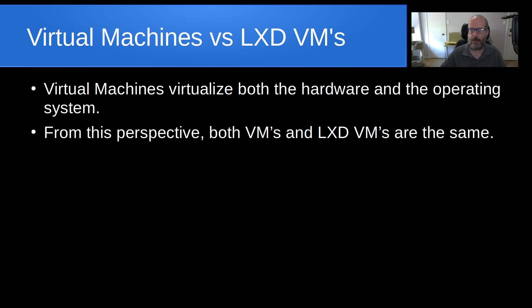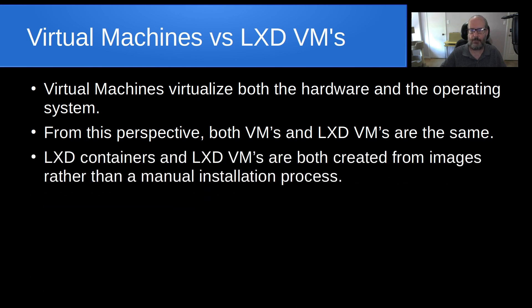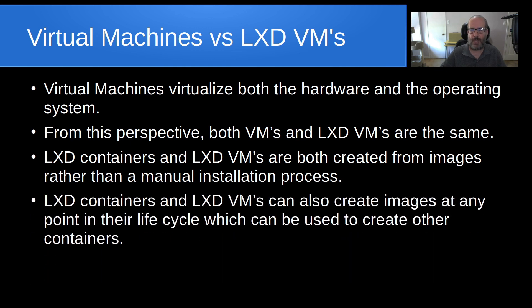The difference is that LXD VMs offer a few additional configuration features in virtue of the API and the CLI. LXD containers and LXD VMs are both created from images rather than a manual installation process. LXD containers and LXD VMs can also create images at any point in their life cycle which then can be used to create other containers.